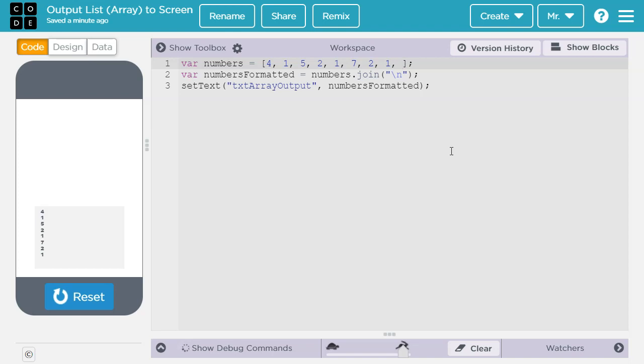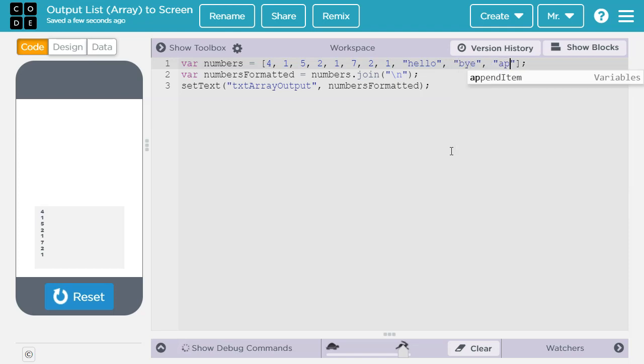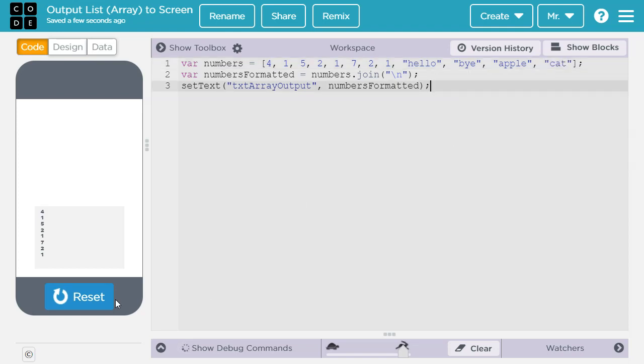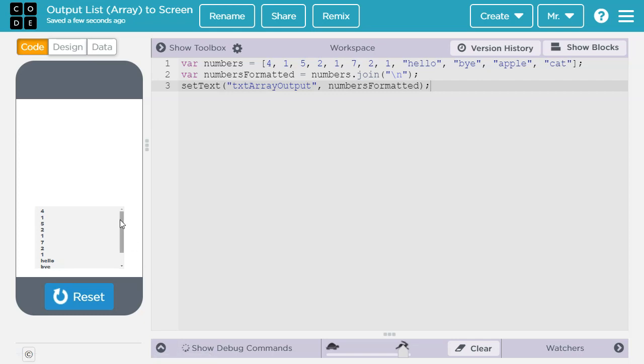In this case I'm going to add some strings. So it'll be inside quotation marks. Hello. Bye. Apple. Cat. Let's reset this and run it again. And there you go. We can see there's not enough room. So we can use our scroll bar to move up and down and see the rest of the data.